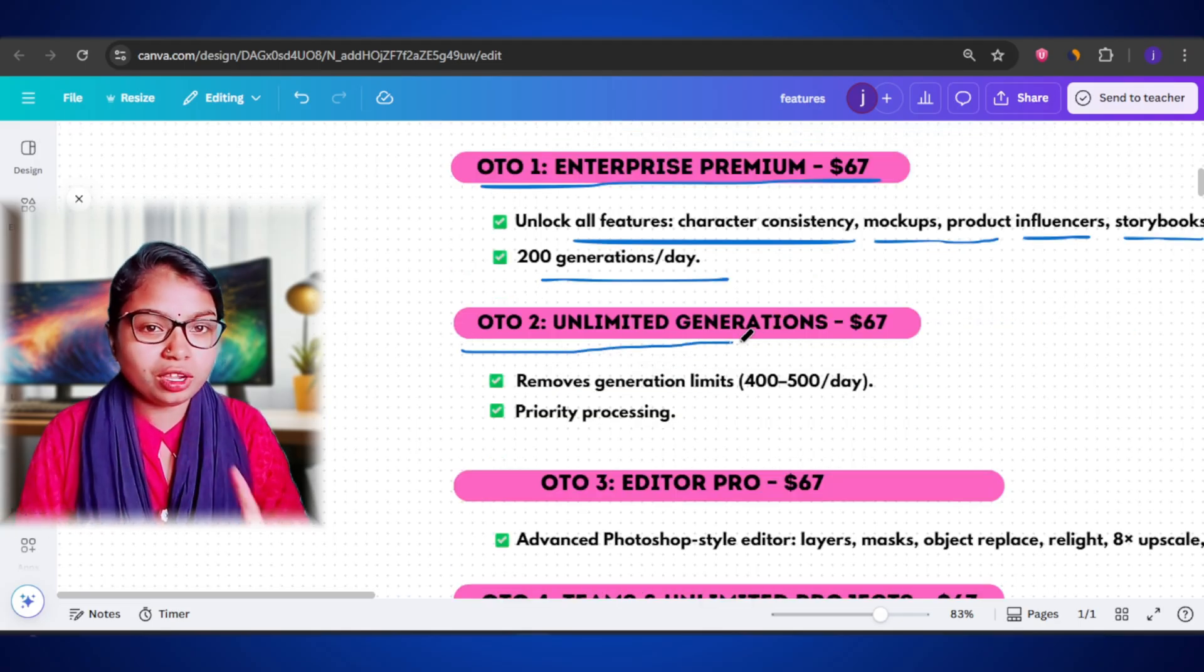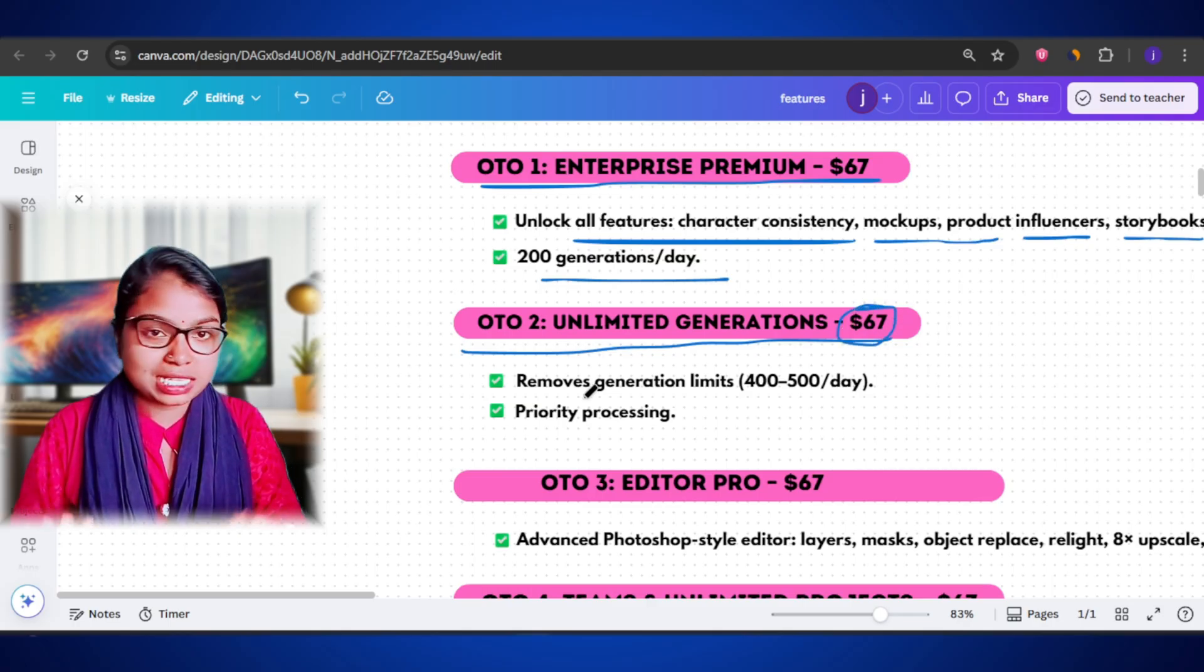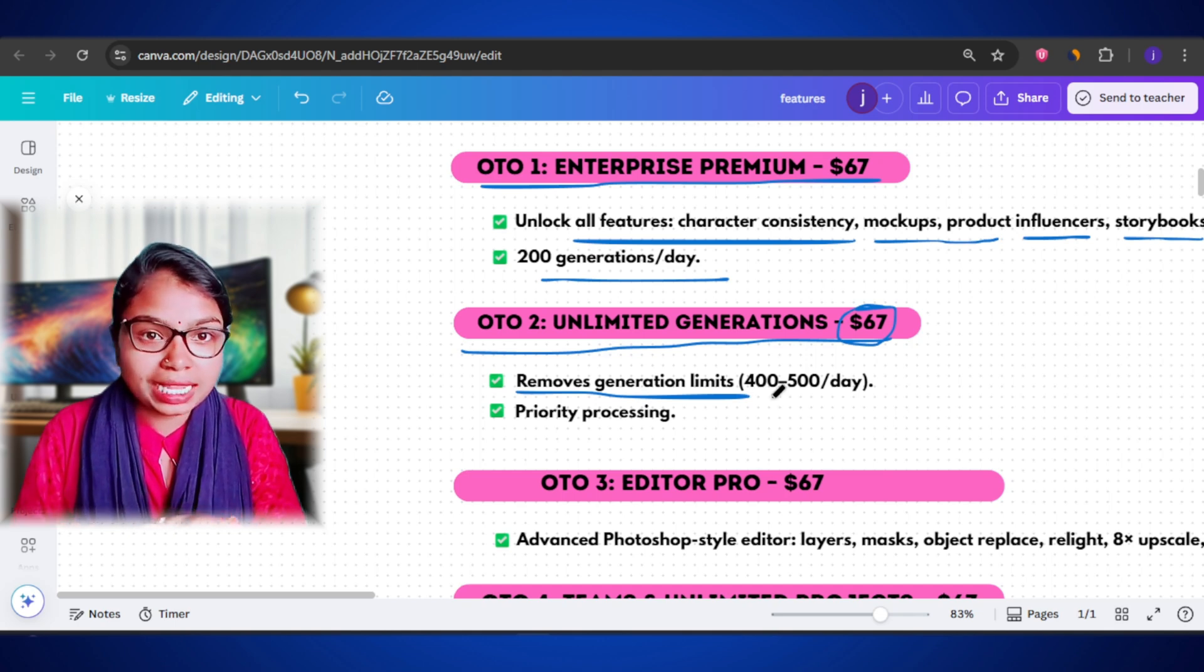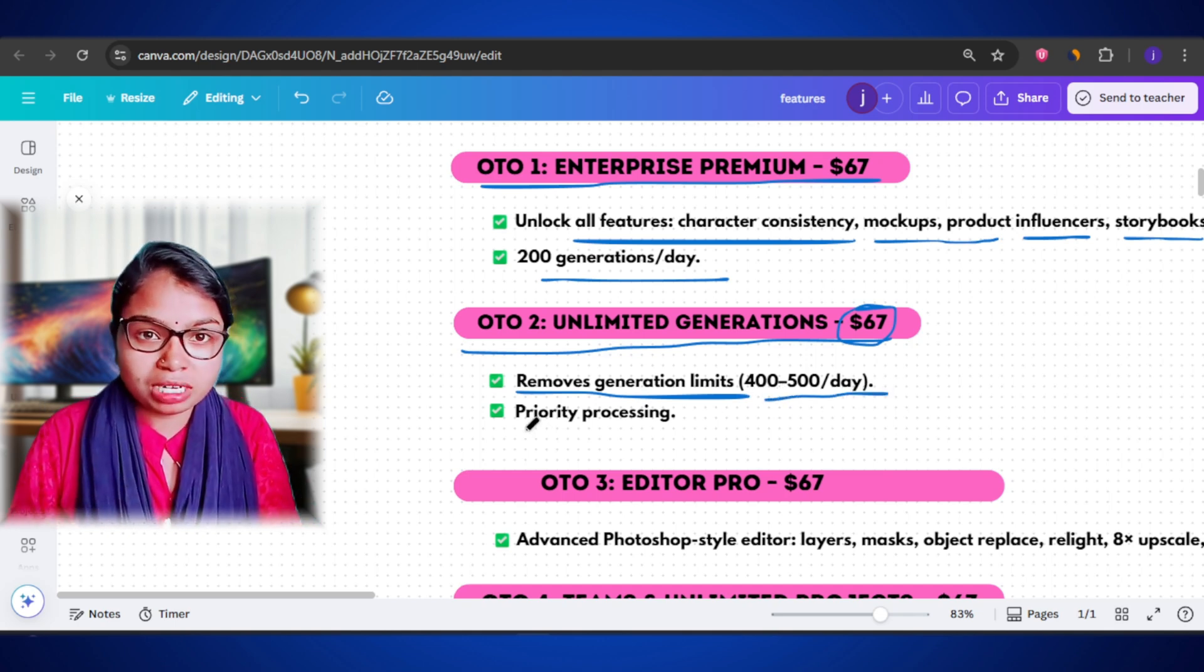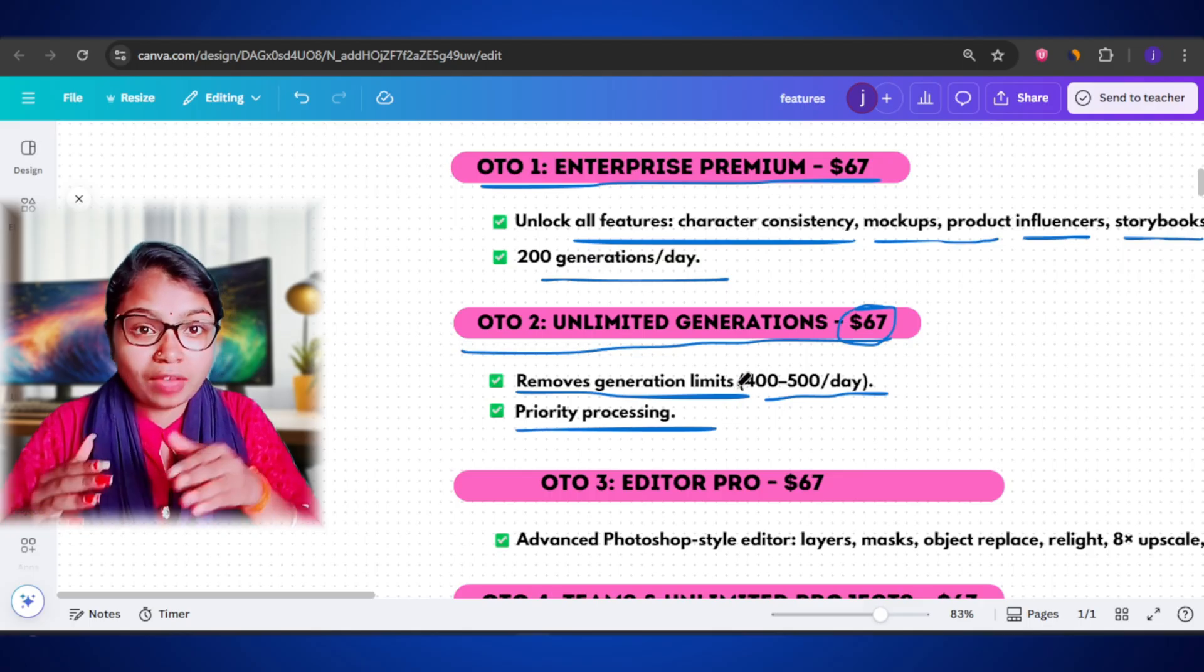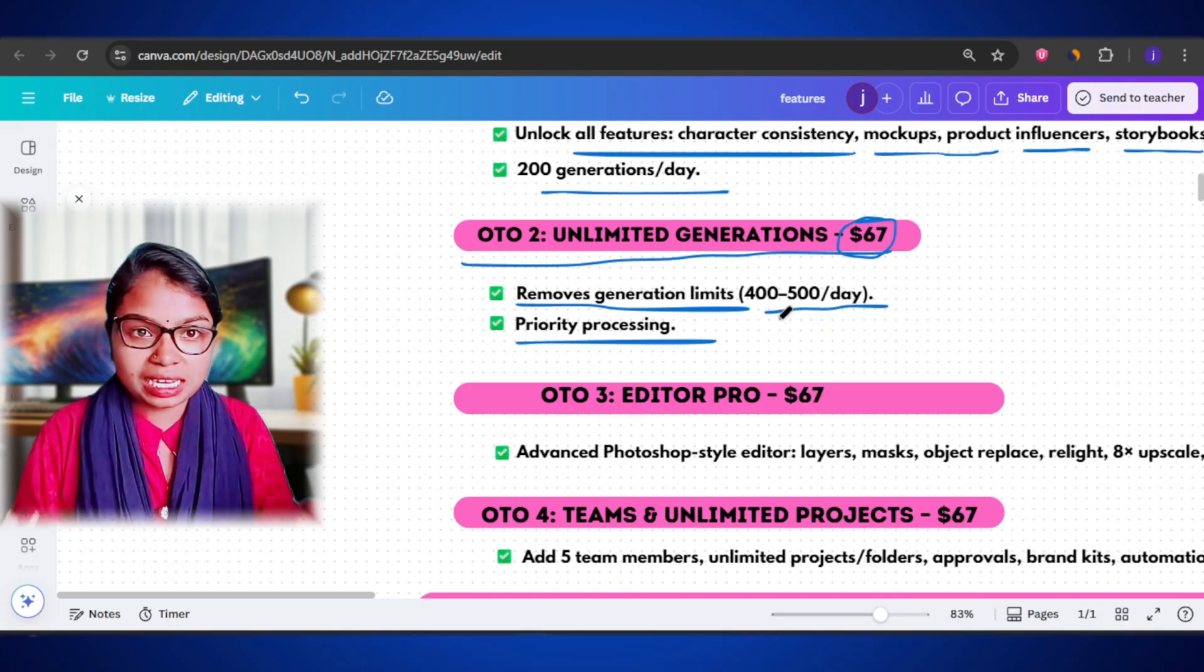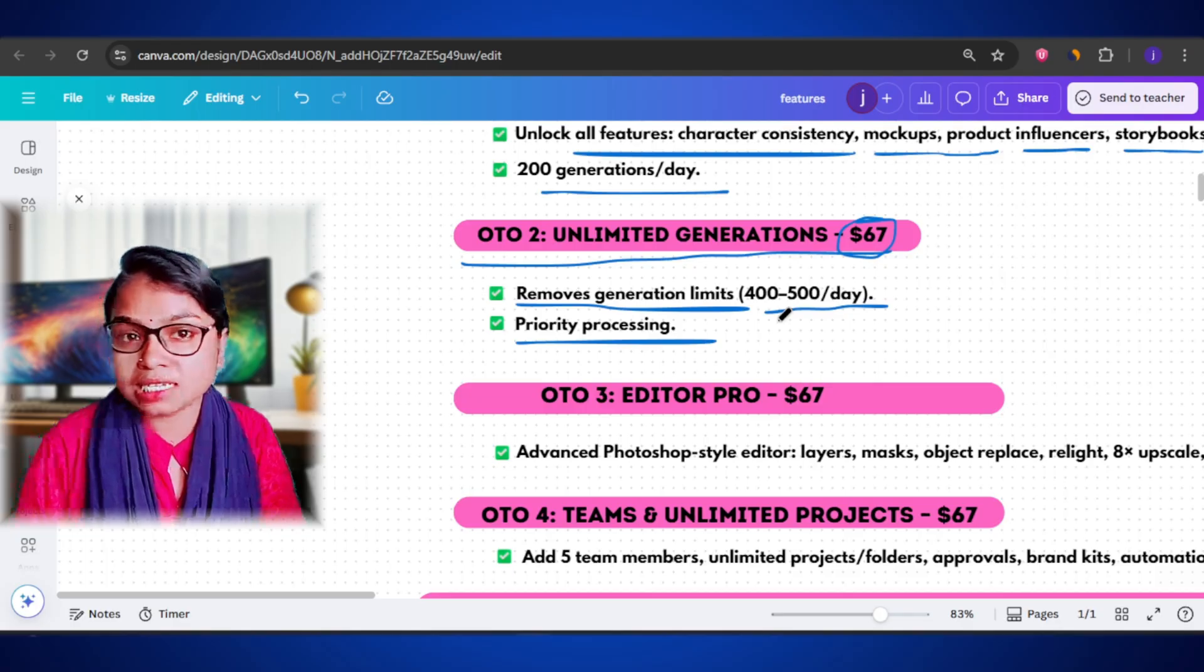Moving on to OTO 2, which is the Unlimited Generations plan, also priced at $67. This upgrade removes the daily generation limits completely. You can create 400 to 500 images per day with a priority queue. Meaning, your images generate faster even during busy hours. This tool is ideal for people who create designs in bulk, like print-on-demand sellers, agencies, or anyone who needs to produce a lot of visuals daily.